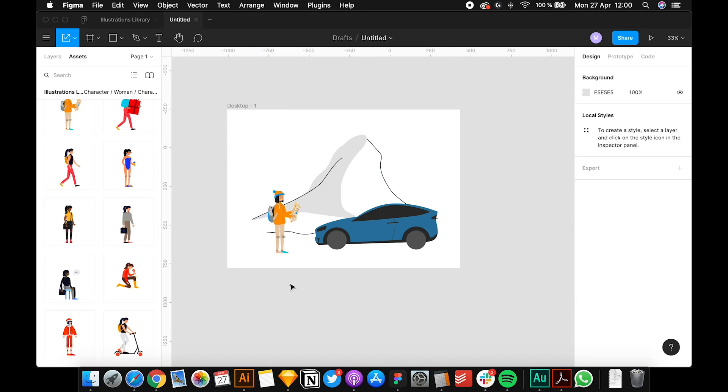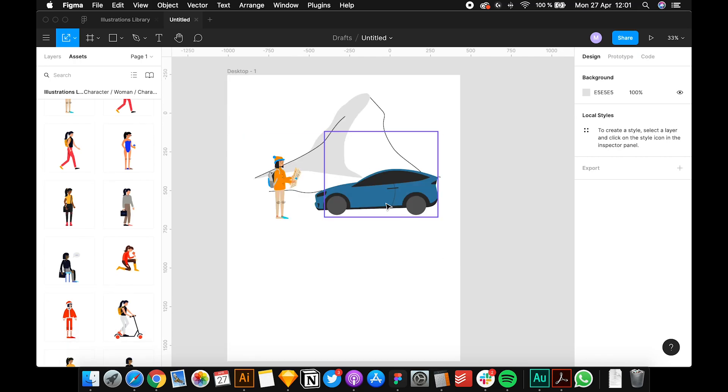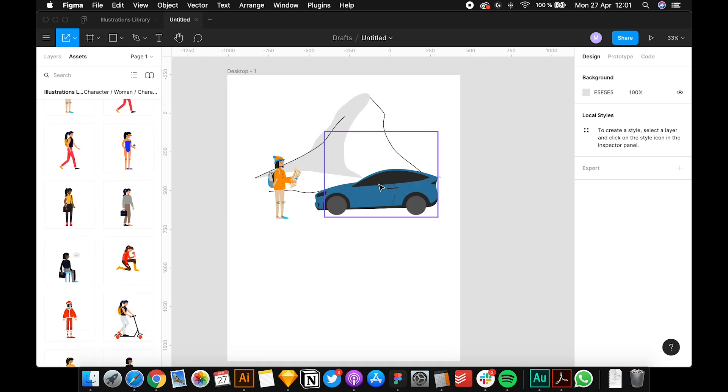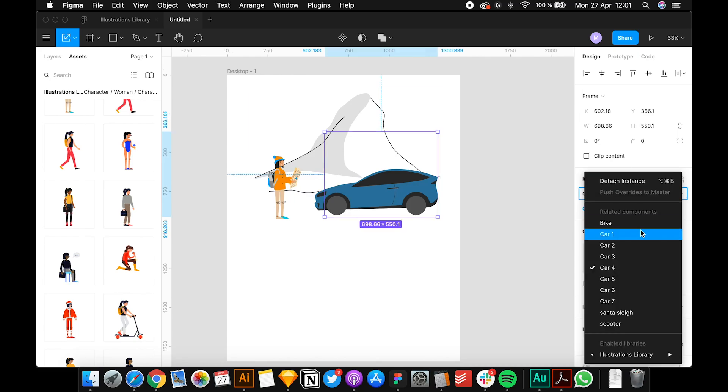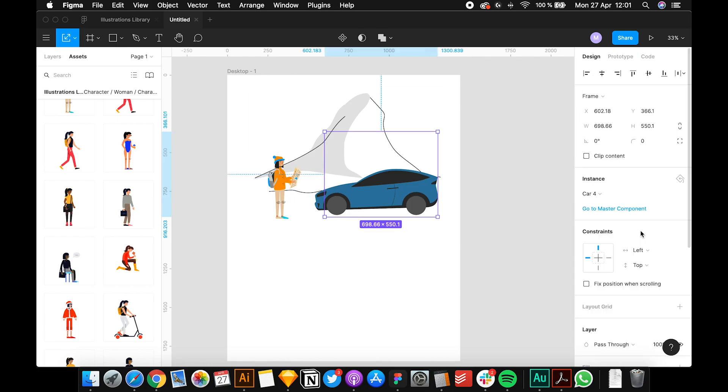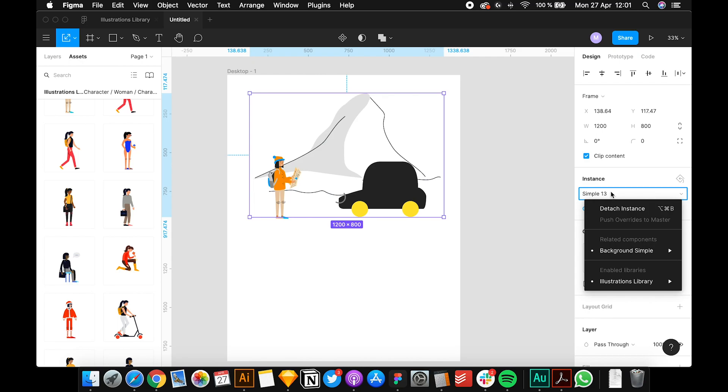Resize until you feel it looks better. Now you have a header for your website. Maybe I will change the car - let's save this car. This one somehow looks better. Maybe the background too - background simple, let's say 14. That's much better.